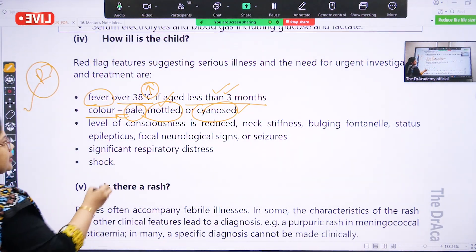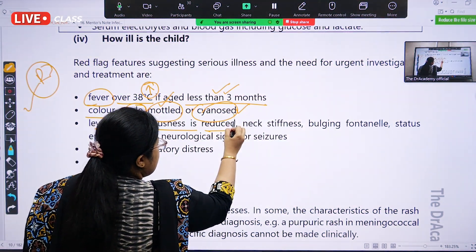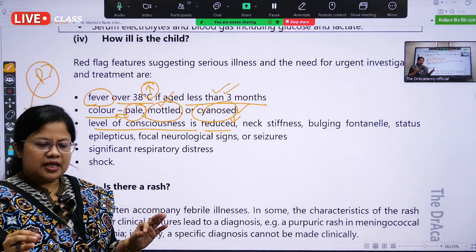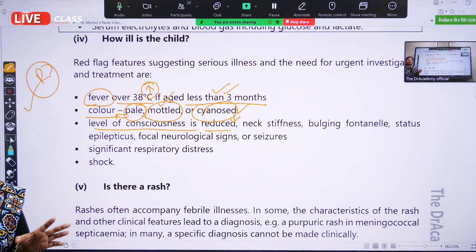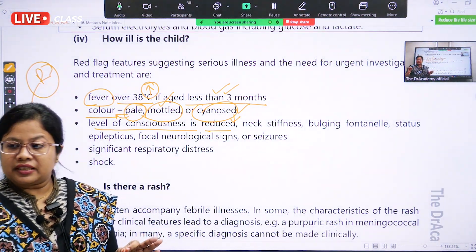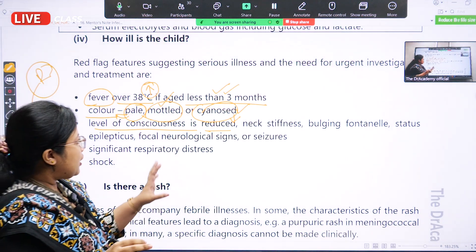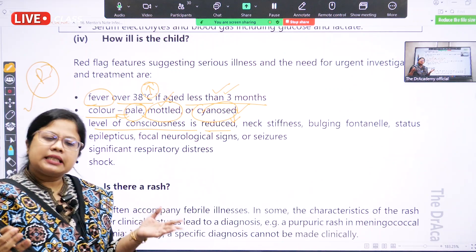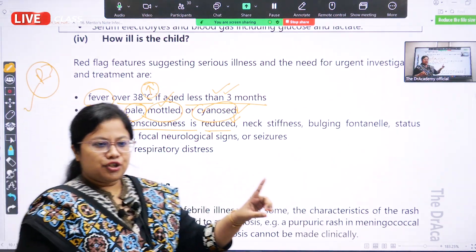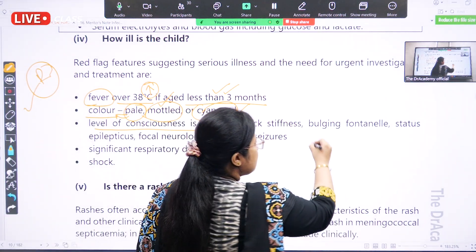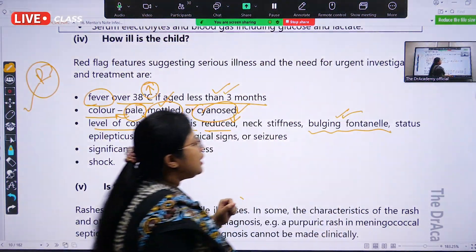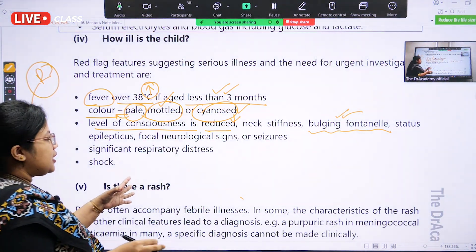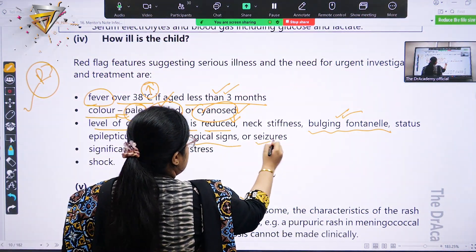Number three: the level of consciousness is reduced — the baby is drowsy, sleepy, and there is neck stiffness. In infants or children less than three months, it is very difficult to assess neck stiffness, so we check for altered level of consciousness. The baby may be lethargic, drowsy, with a bulging anterior fontanelle — which is most important — continuous convulsions such as status epilepticus, and any focal neurological signs or seizures.